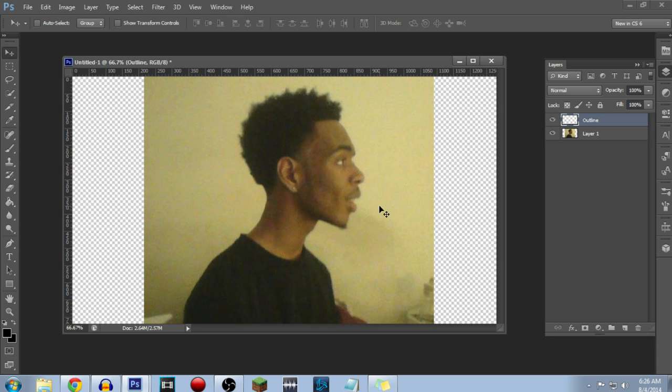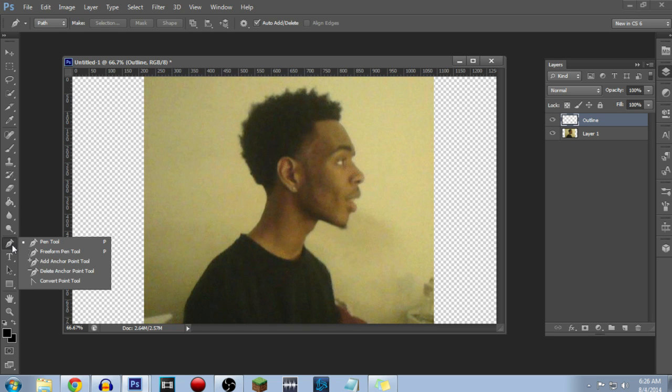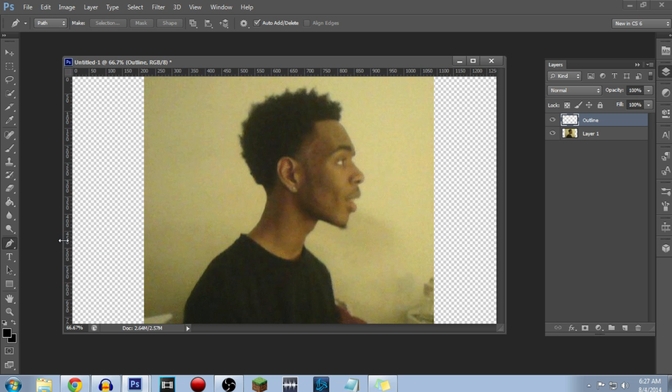So first we're going to teach you how to use the pen tool. The pen tool is the most important tool, and you can do that by hitting P, or by going down to this left-hand corner and making sure you're on pen tool. So how you use it is you're going to left-click, and that creates what's called an anchor point. And then you're going to left-click somewhere else, and that creates another anchor point, and so on, and so on, and so on.